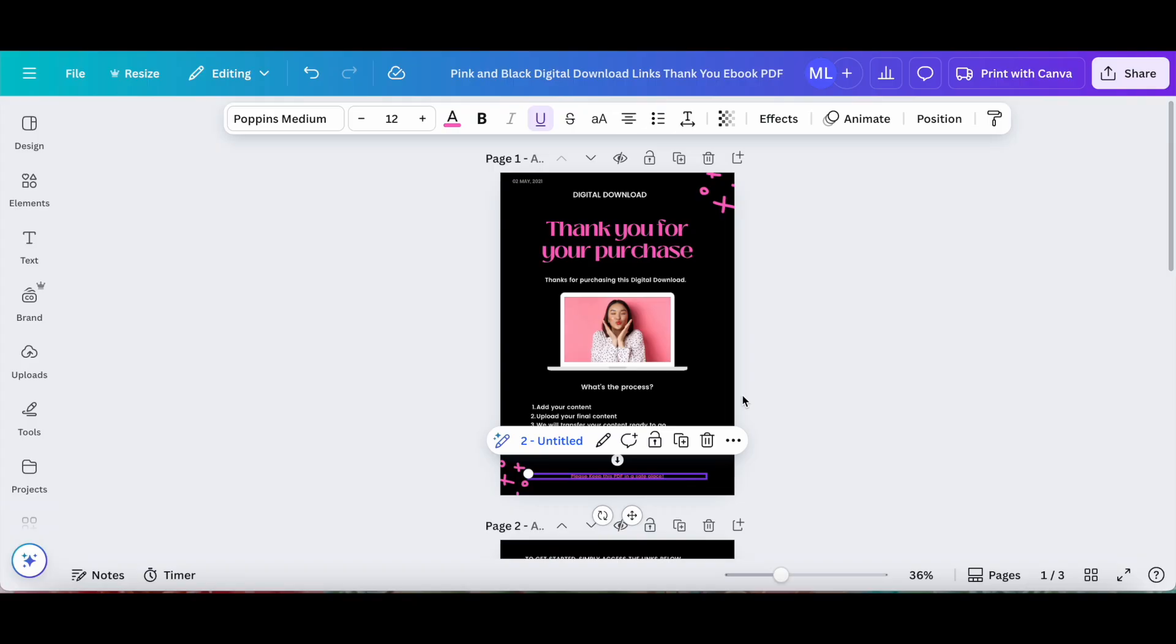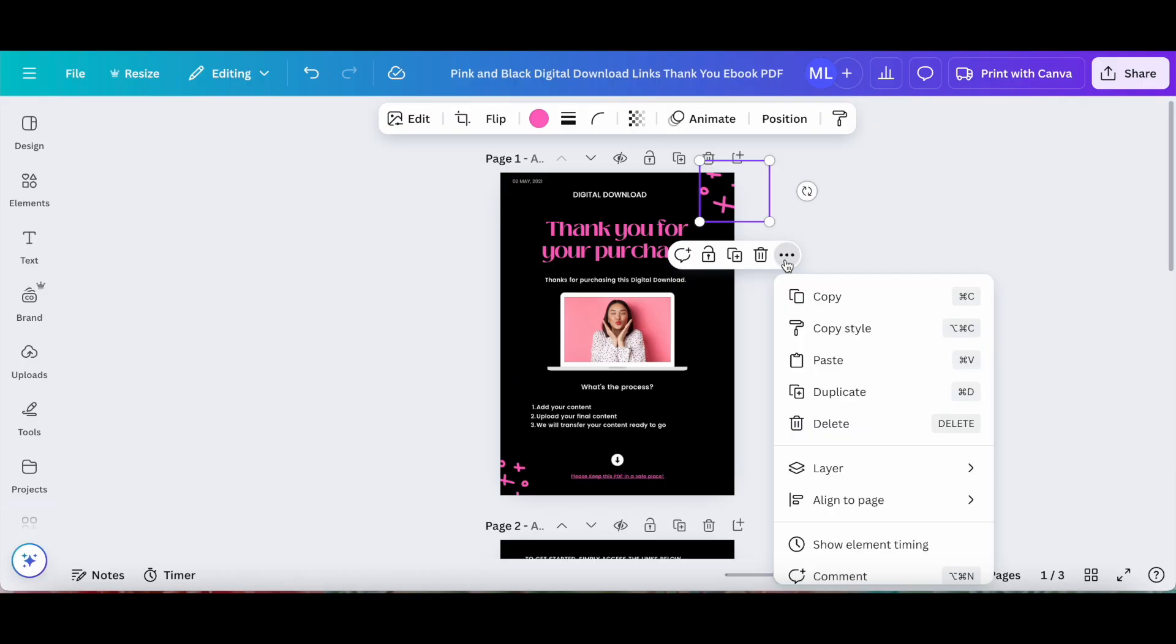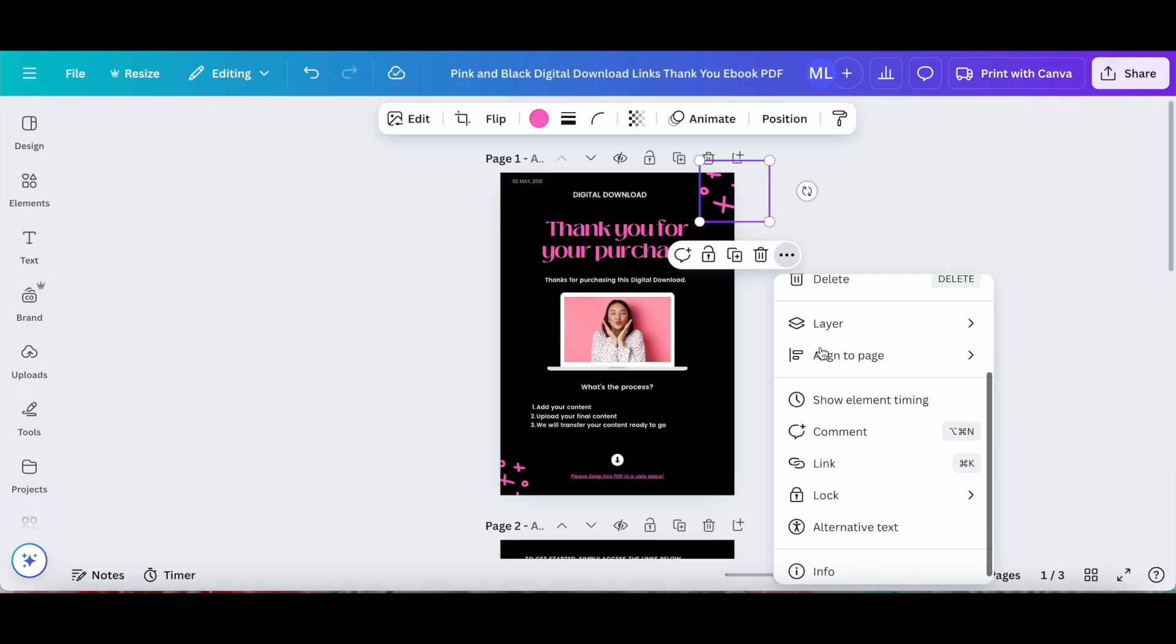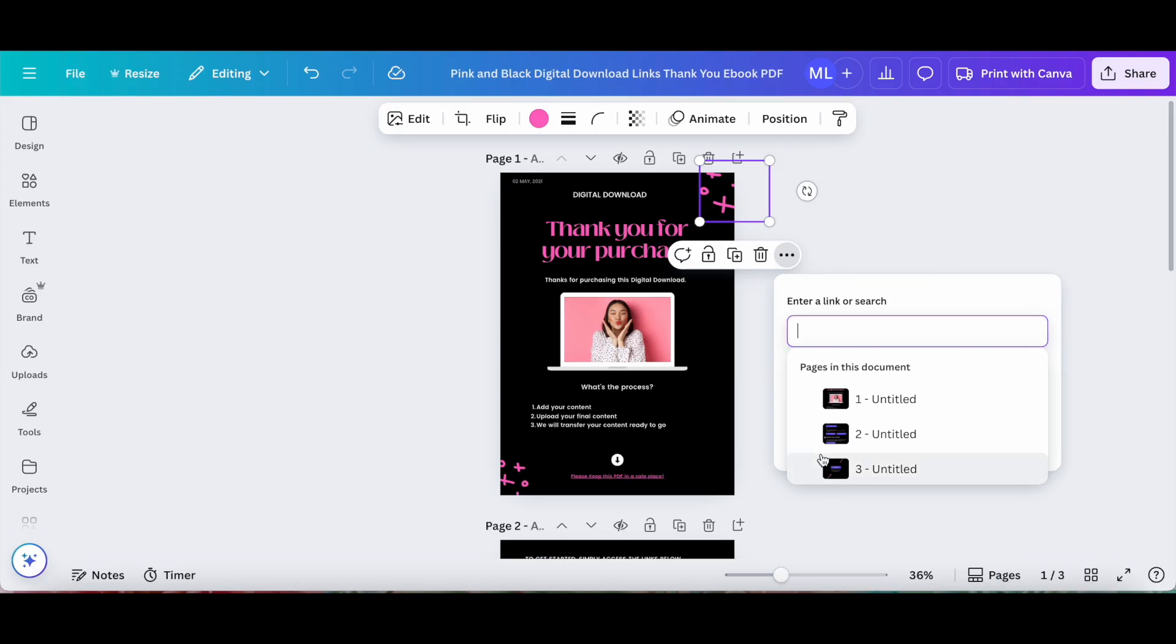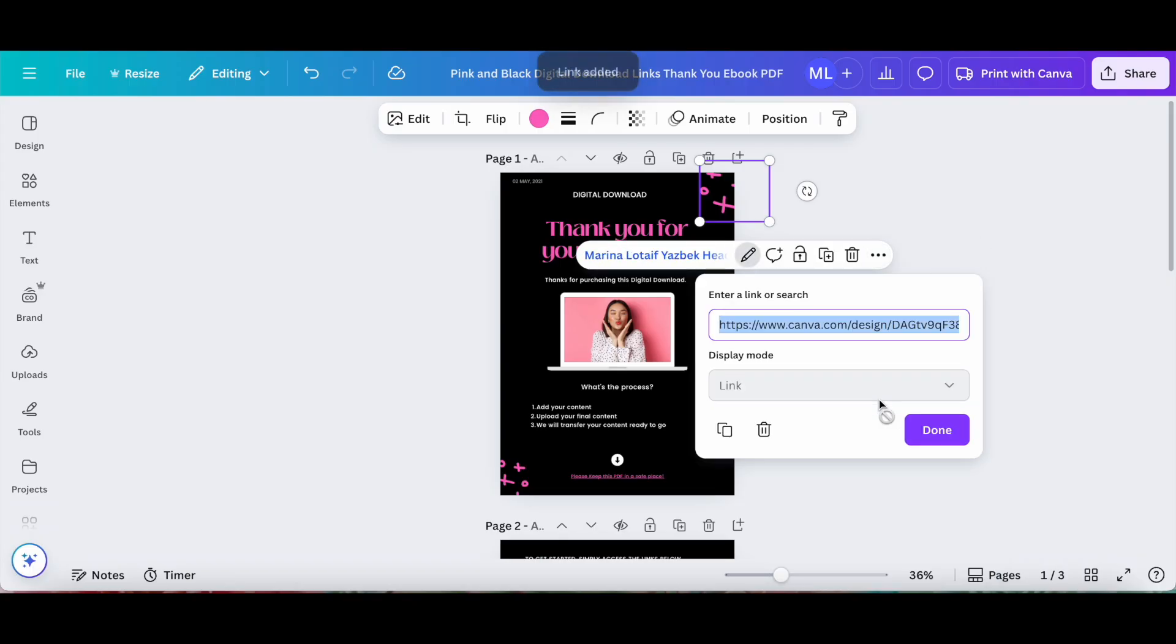Lastly, let me show you how to add a link to a graphic in the same design. I'll click on the graphic, again click on the three little dots to access more settings from its individual toolbar, click on link, and this time let's select another one of our Canva designs, such as this one over here, and then click on done at the bottom.